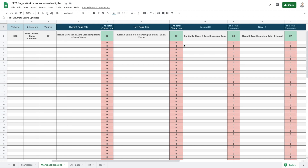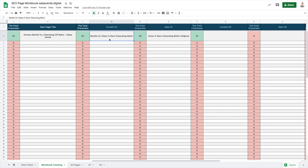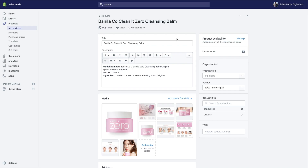For example, if your product is a cleansing oil balm from a particular Korean brand, you should mention it: Korean brand, cleansing oil balm, your Shopify store. But keep in mind that it needs to be 57 characters or less. If it's longer, users will see a broken title when they search for your product. I drop in the new product title — this is what it says on the website, and this is my new optimized one because I also see some search volume around this particular keyword.